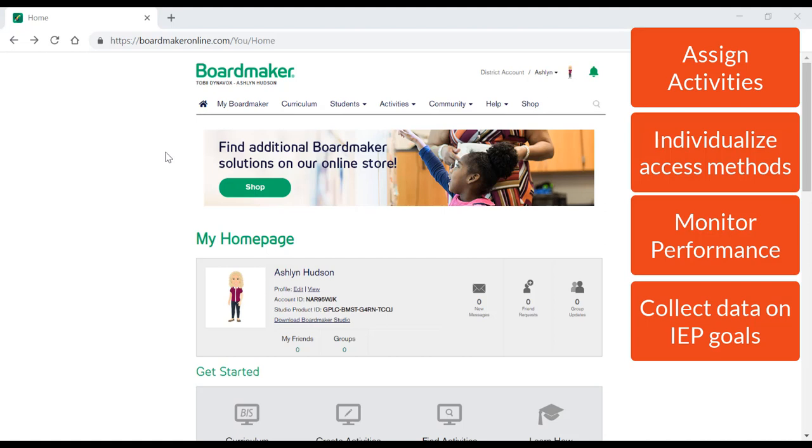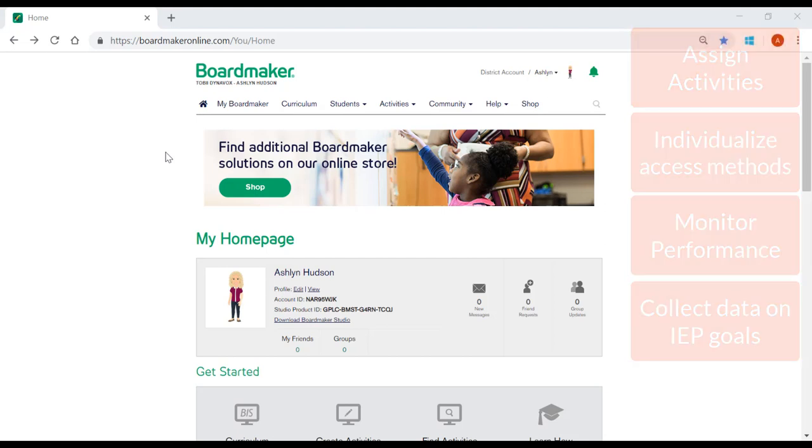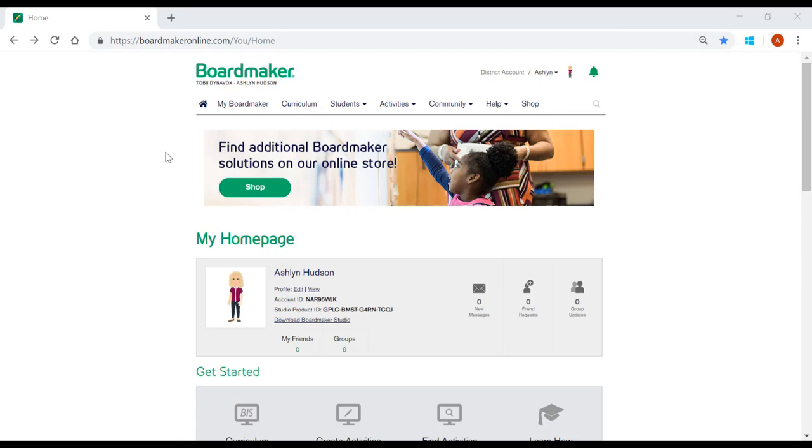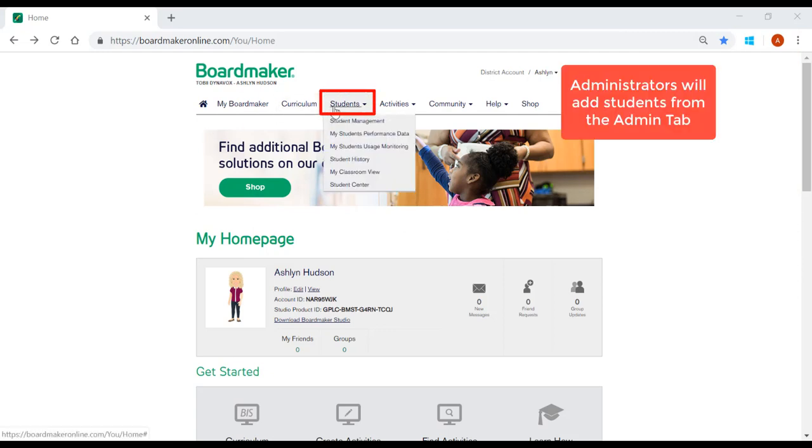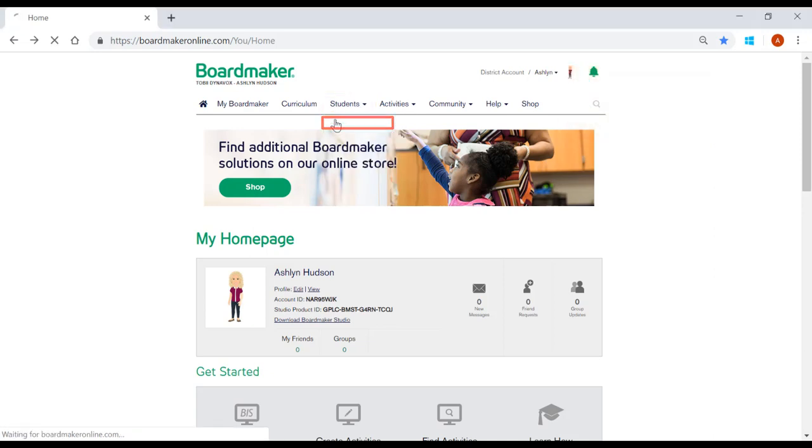To start, log into your account and from your home page, select the Students tab. Select Student Management from the drop-down.